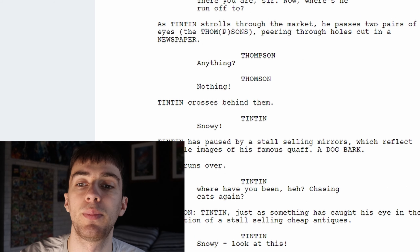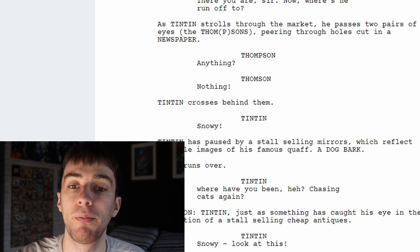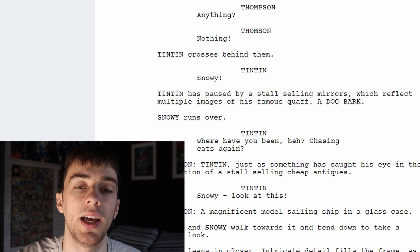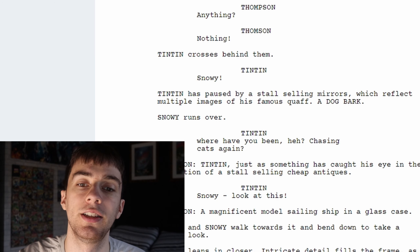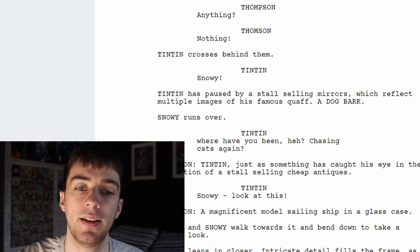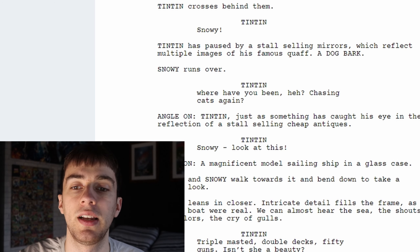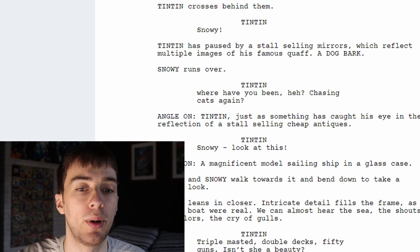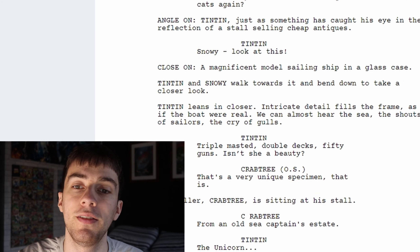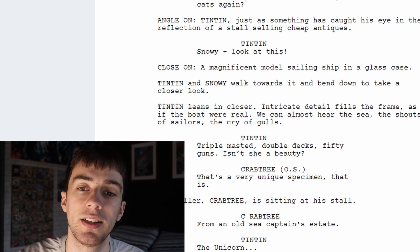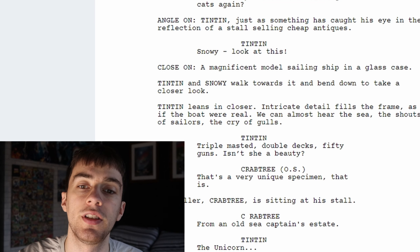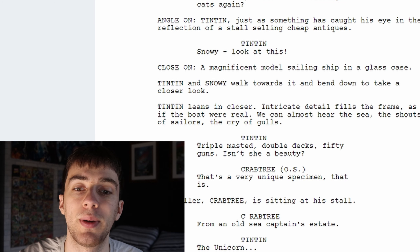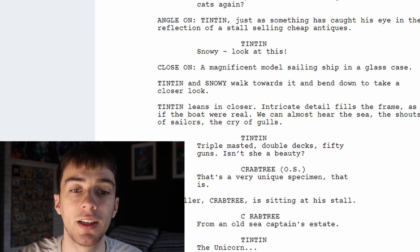As Tintin strolls through the market, he passes two pairs of eyes — the Thompsons — peering through holes in a cut newspaper. 'Anything?' 'Nothing.' Tintin crosses behind them, calling 'Snowy?' Tintin is paused by a stall selling mirrors which reflect multiple images of his famous coif. A dog barks. Snowy runs over. 'Where have you been, hey? Chasing cats again?' Then something catches Tintin's eye in the reflection of a stall selling cheap antiques. 'Snowy, look at this.'